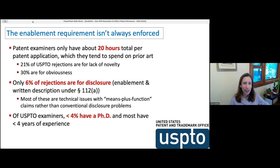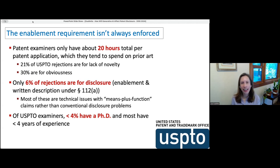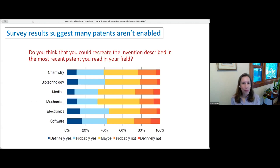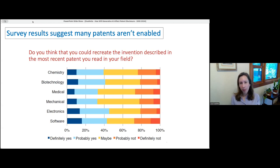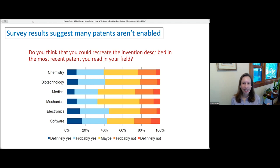The US patent office has trouble enforcing this requirement. We don't have a ground truth for what the right percentage of rejections would be, but I think it's more than currently. As suggestive evidence: my survey asked scientists whether they could recreate the invention described in the most recent patent they read in their field — something like what the legal test requires. Over 20 percent said definitely not or probably not, suggesting that even patents researchers find informative may not actually be implementable in practice.